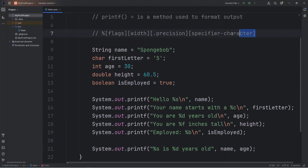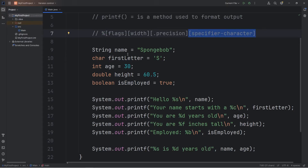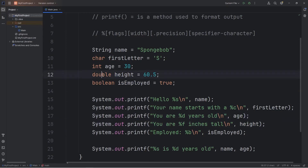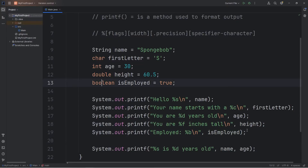So those are specifier characters. Add a % sign as a placeholder, then follow it with a specifier character depending on the data type: s for strings, c for chars, d for integers, f for doubles or other floating point numbers, and b for booleans.